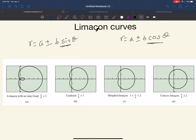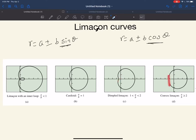You have 4 different types of limaçon curves. The first one is called the limaçon with an inner loop — you can see the inner loop inside of it. The next one is the cardioid, which has a similar shape to a heart. The next one is dimpled, very similar to the cardioid but the curves are smaller. And the one that looks almost like a flat surface on one side is called a convex limaçon.